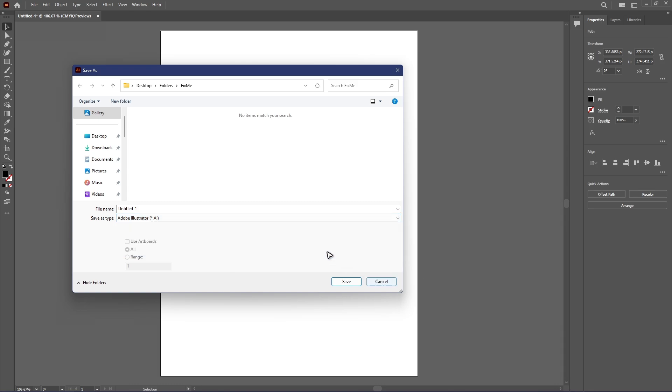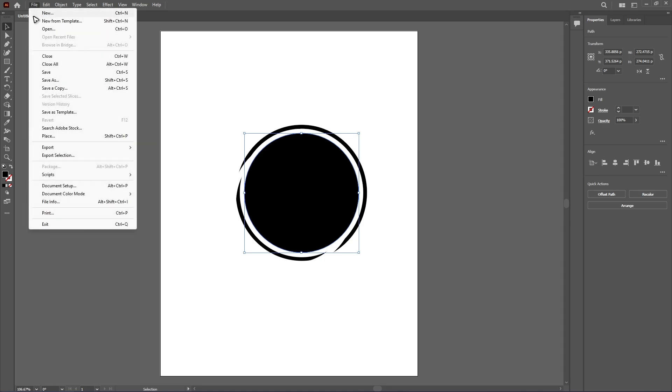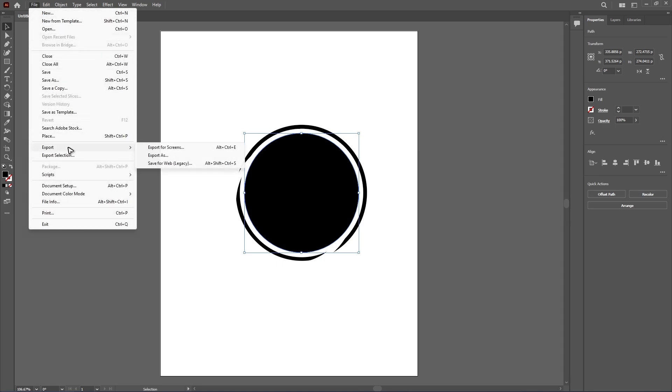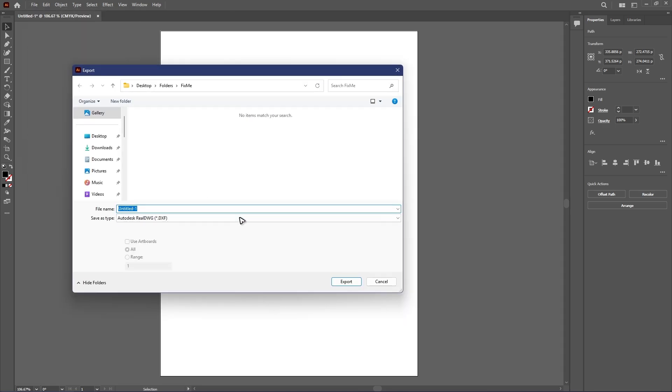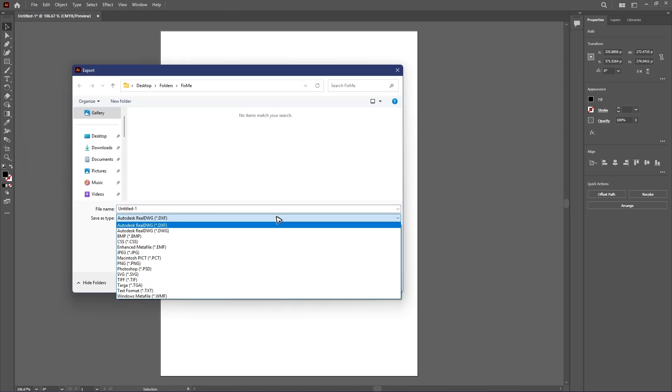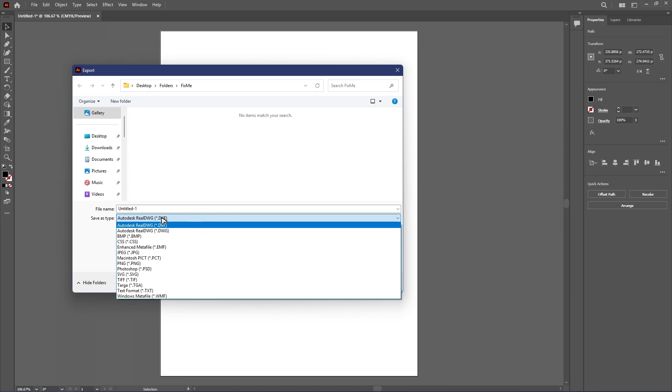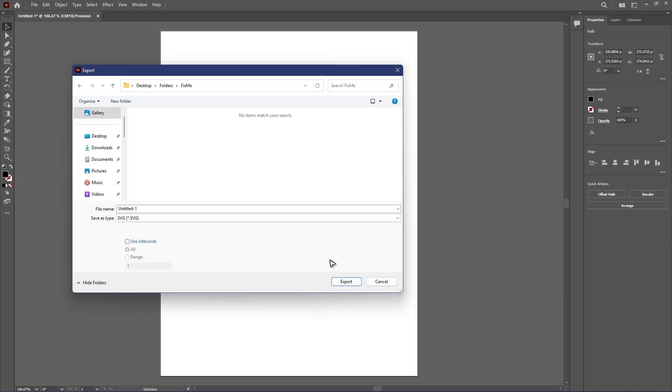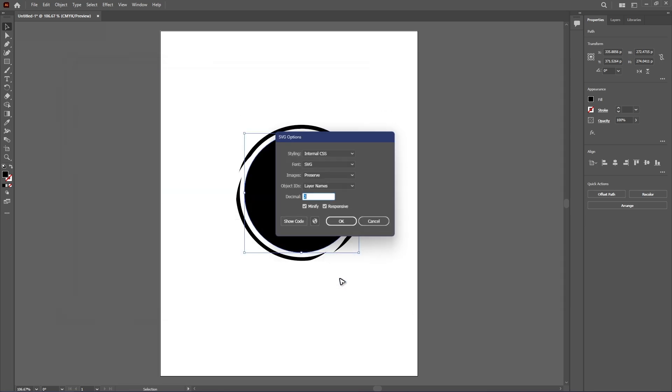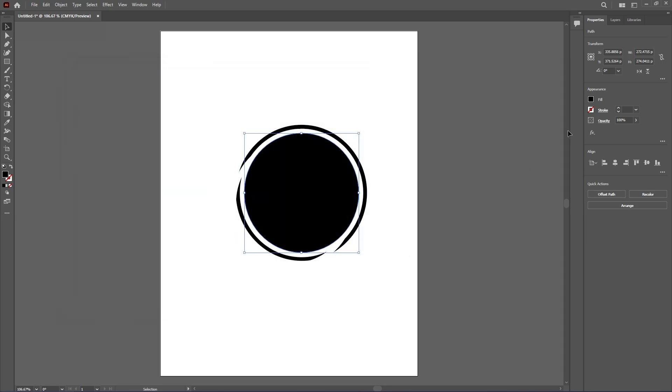Now if you want to export it, file again, export, export as. Again, you can go ahead and choose SVG right here. And that is it. Well, I hope this video helps and I'll see you in the next one.